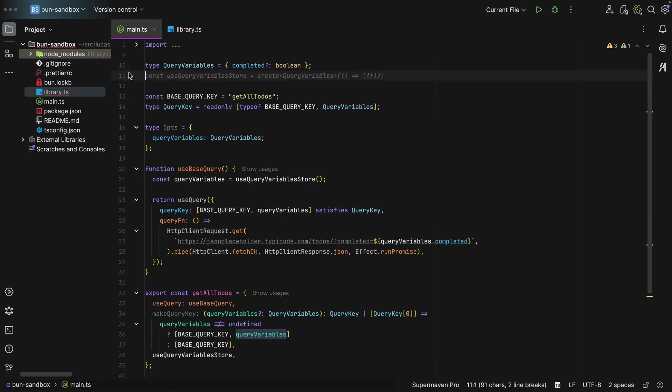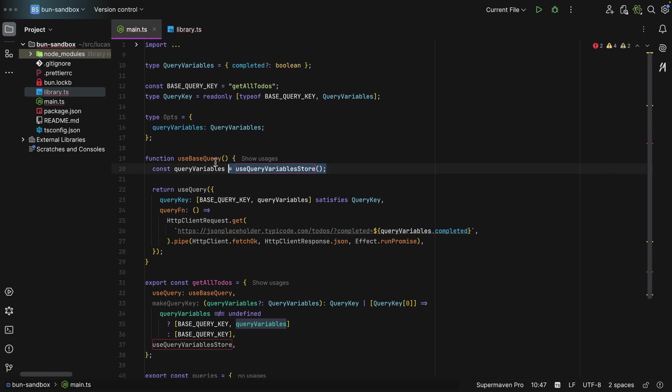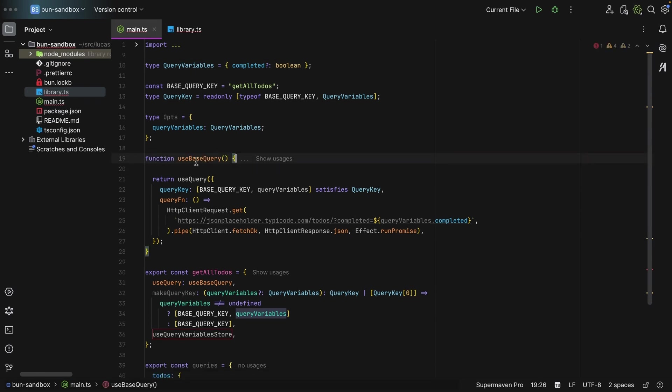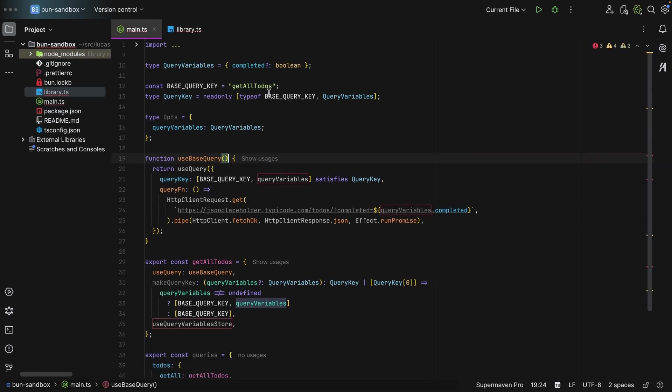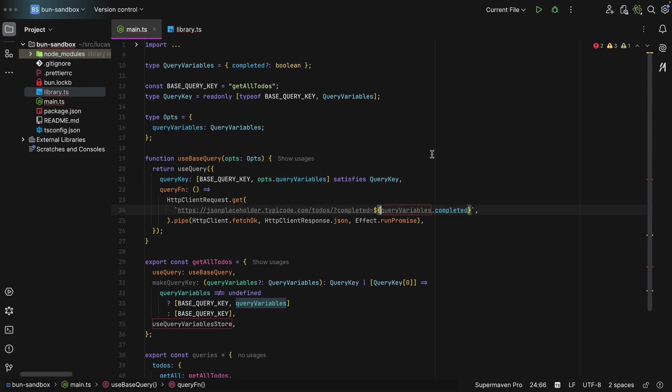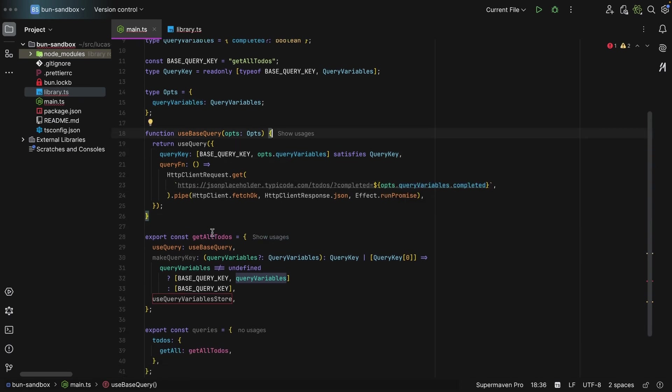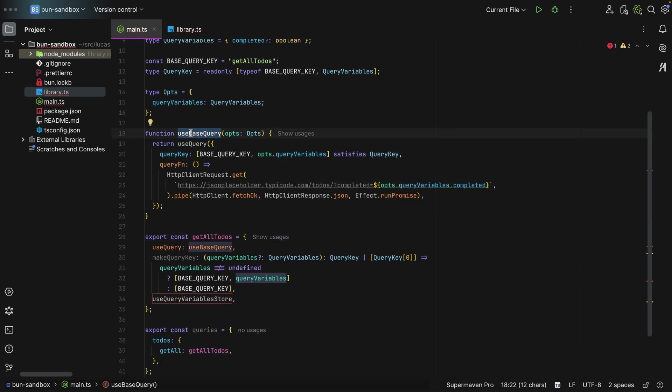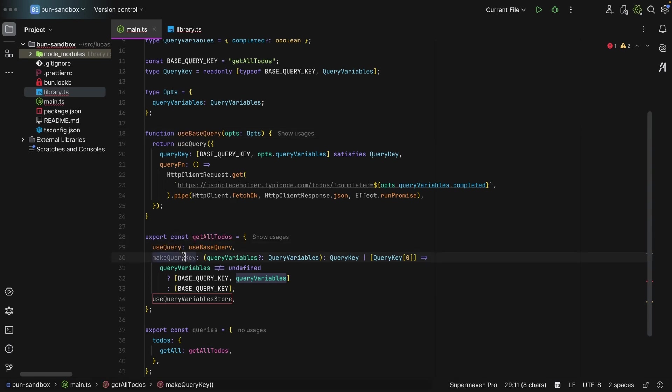But of course, this can go. Depends on your use case. So normally you would just define options and then you pass them over as arguments of the hook. And then I export an object, getAllTodos. So I do not export this hook. I export an object that has a useQuery which points to the useBaseQuery hook.